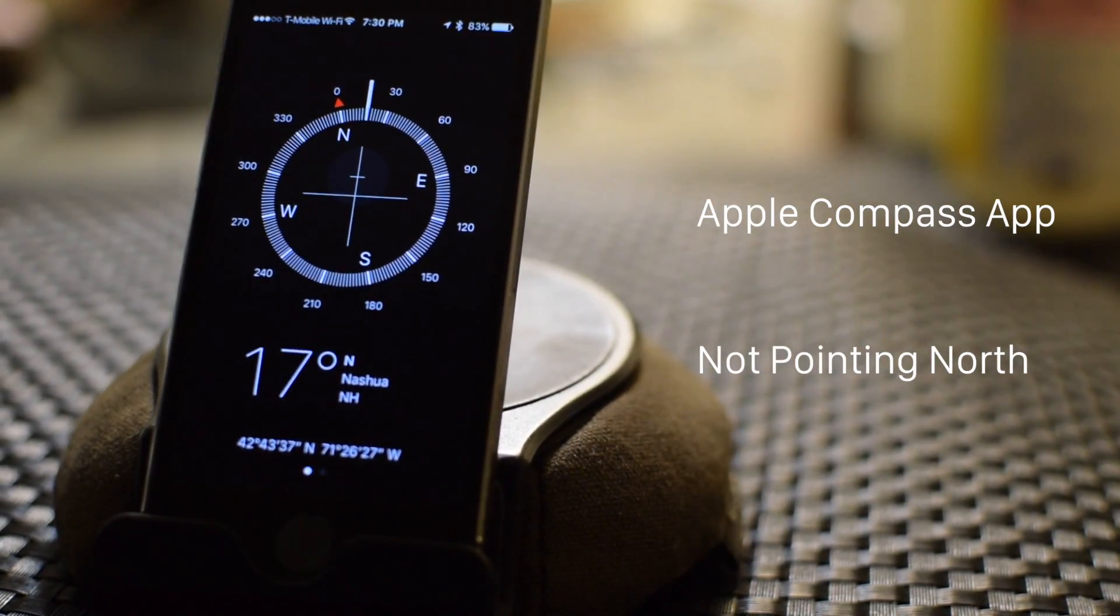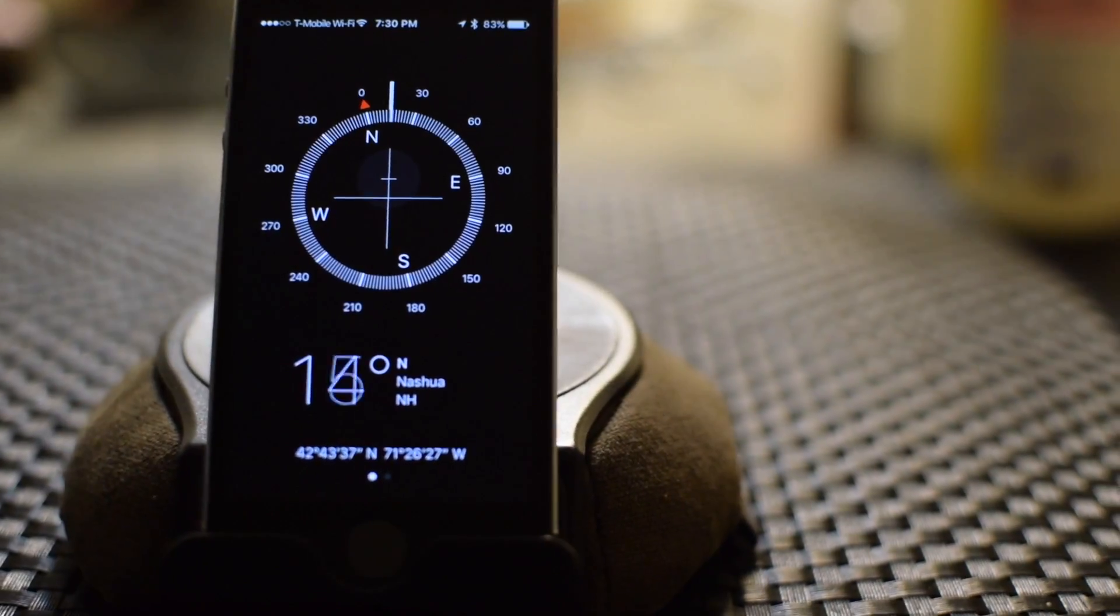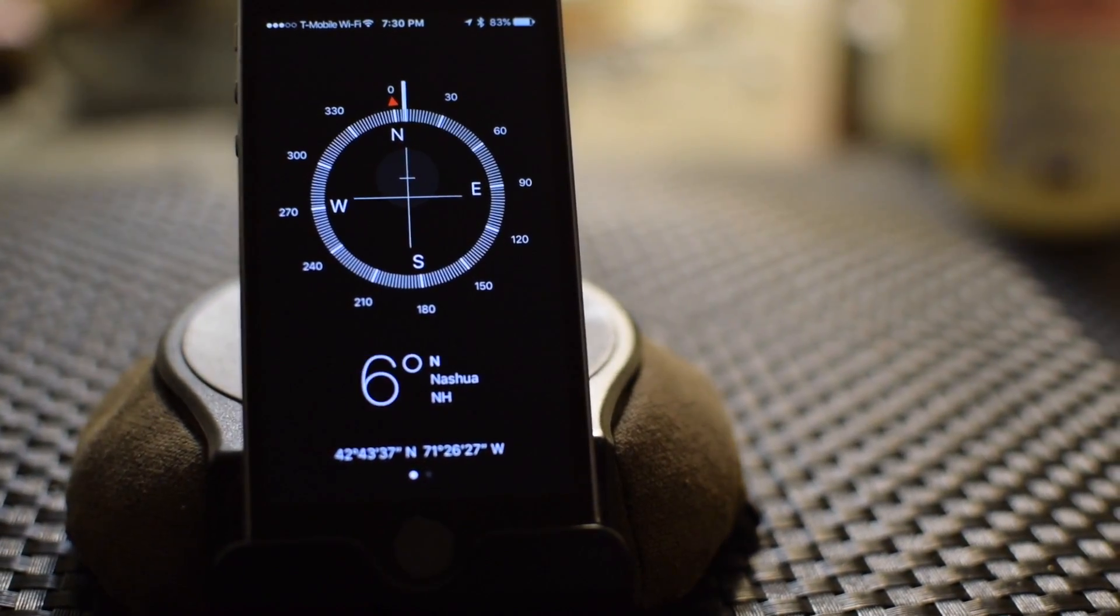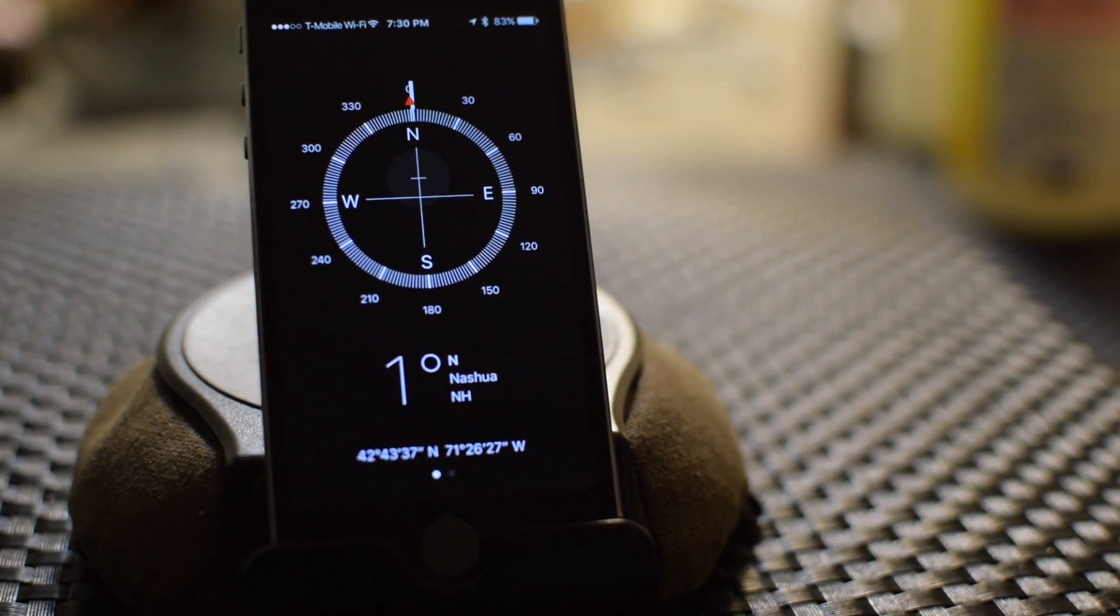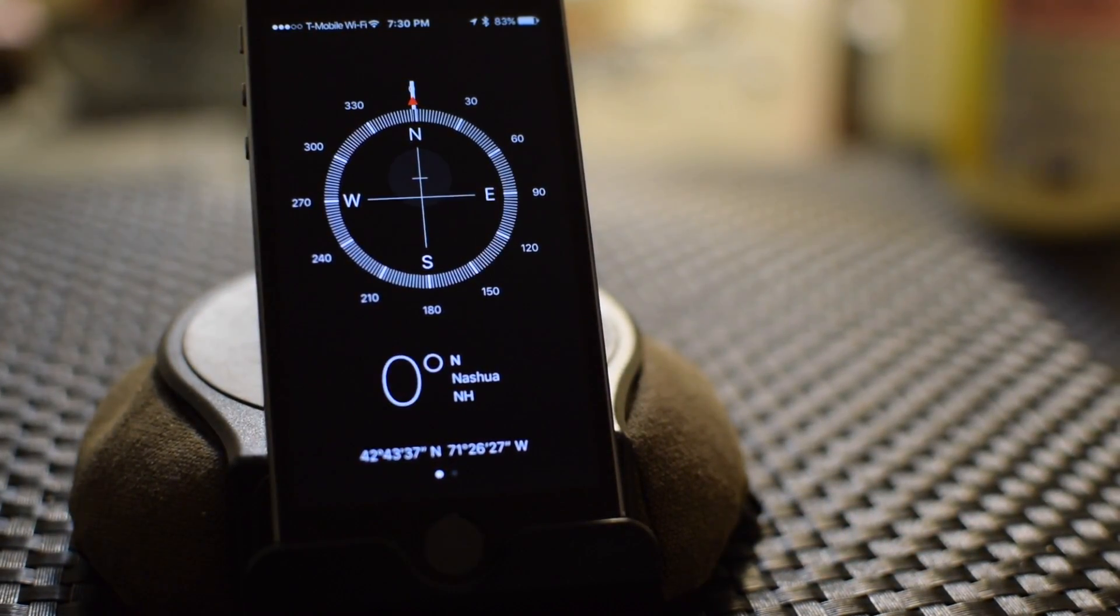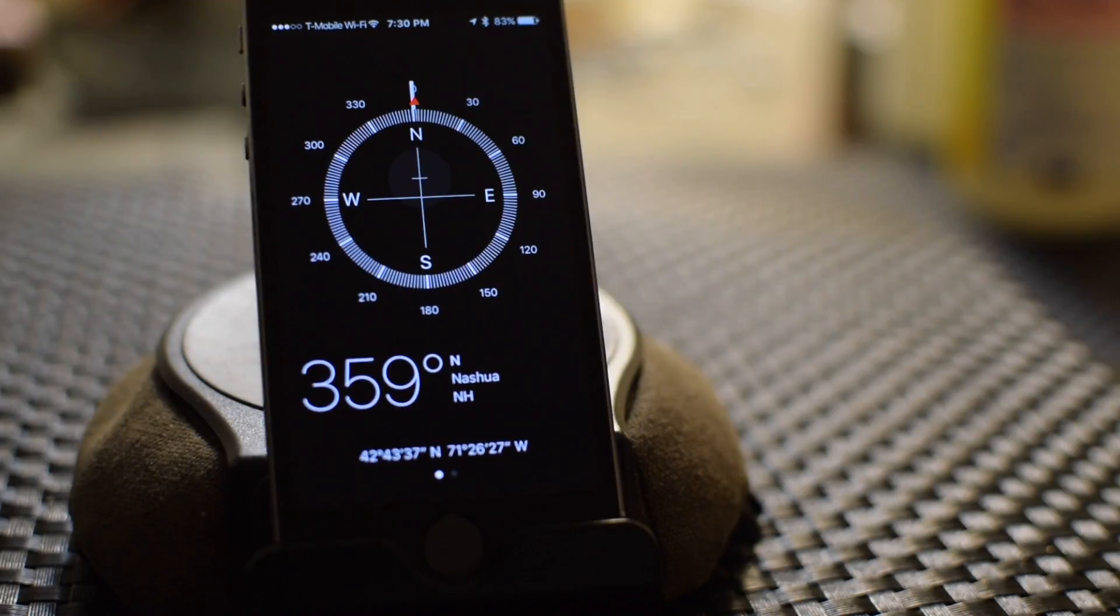15, 16 degrees or whatever it is, away from the North Pole, and I line it up. What it is now pointing at is the magnetic North Pole.